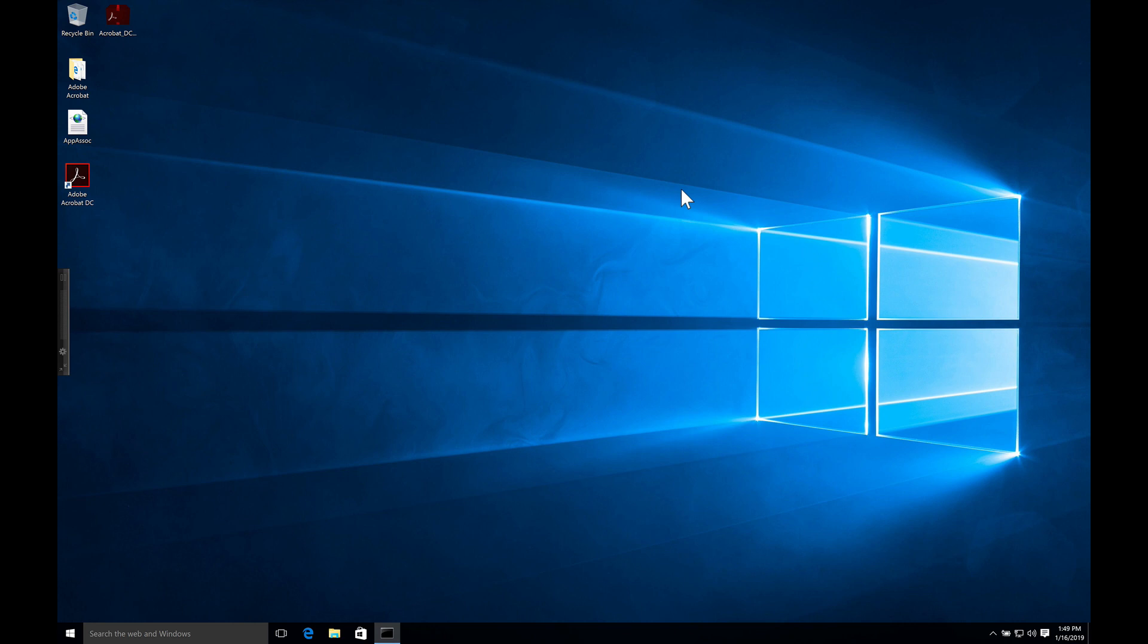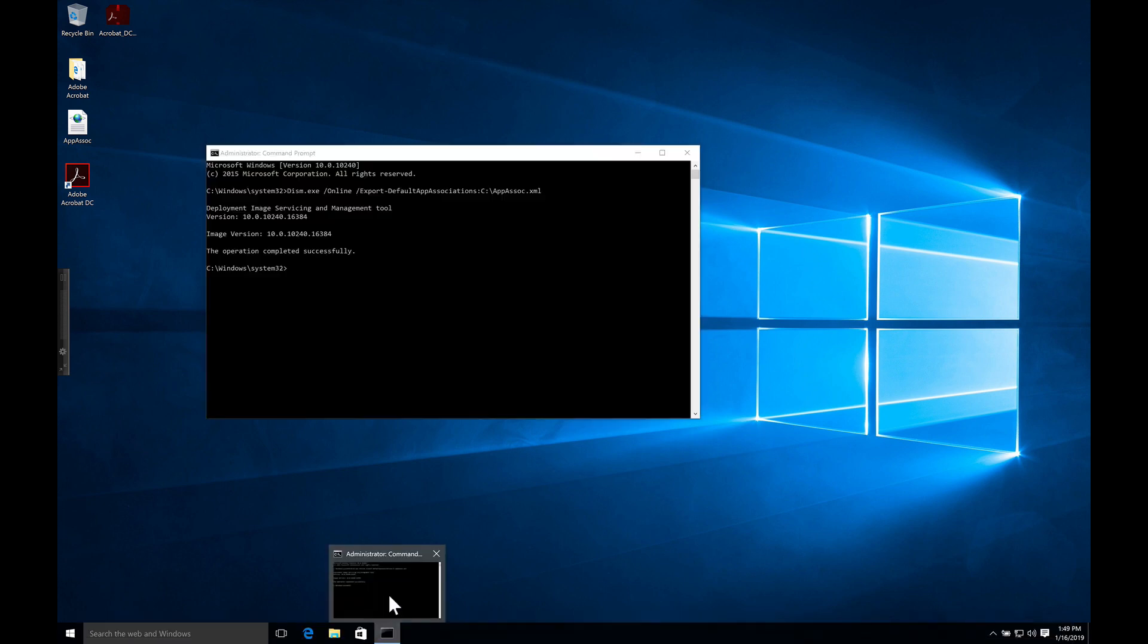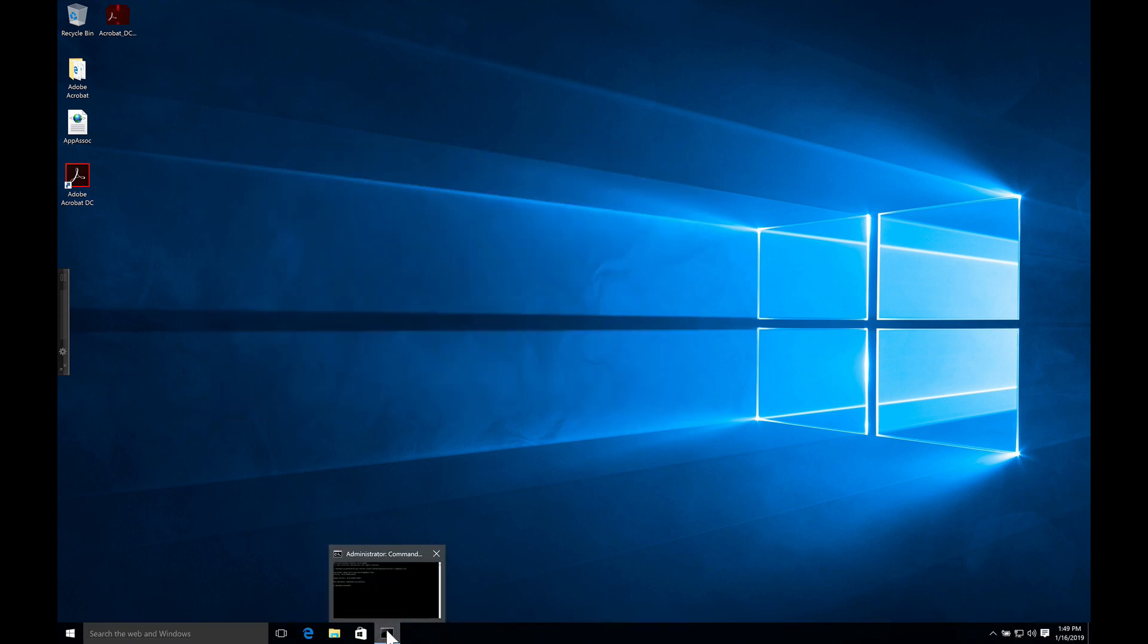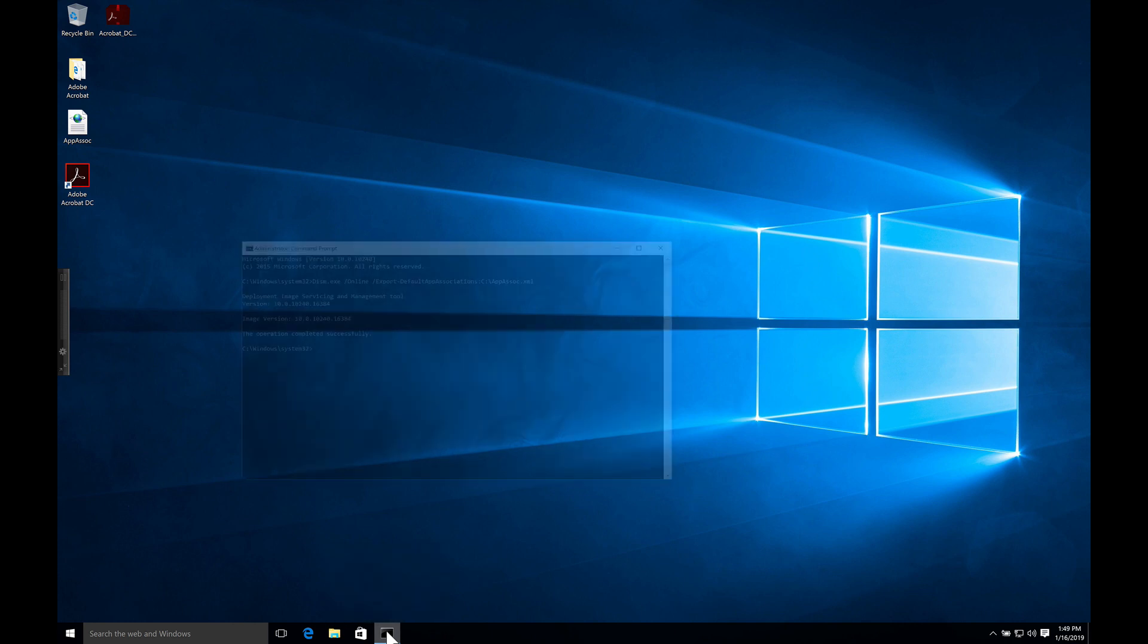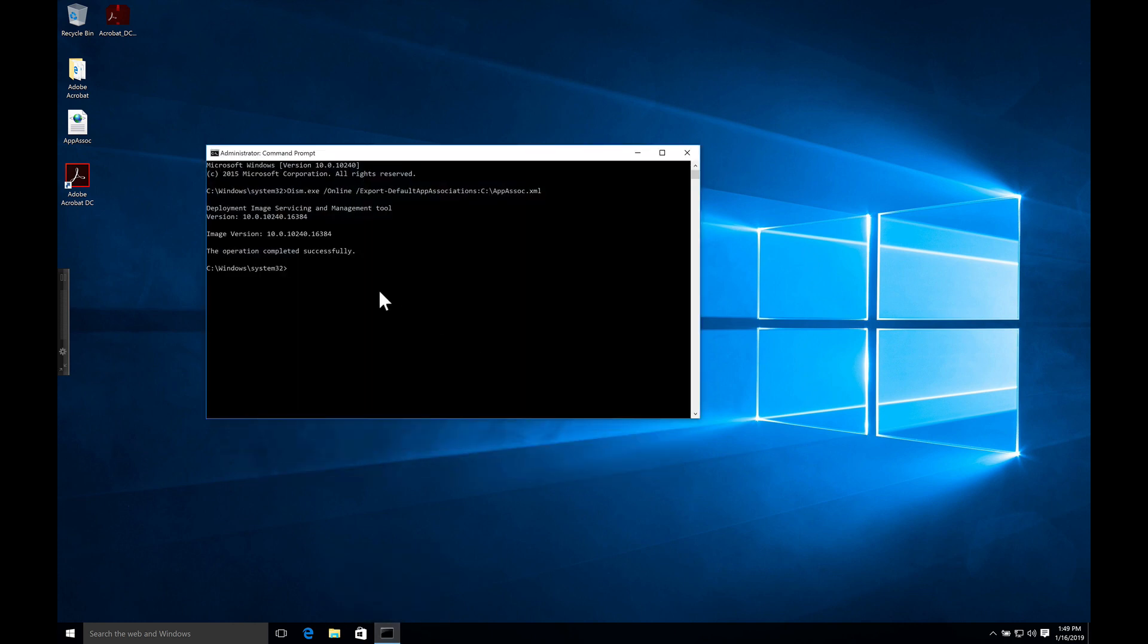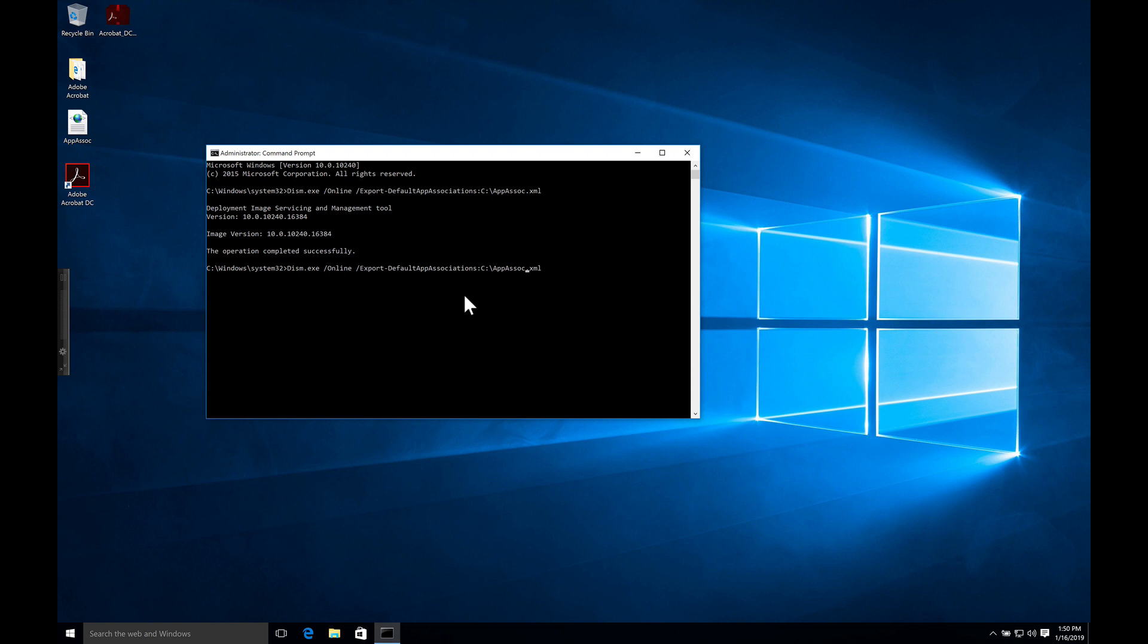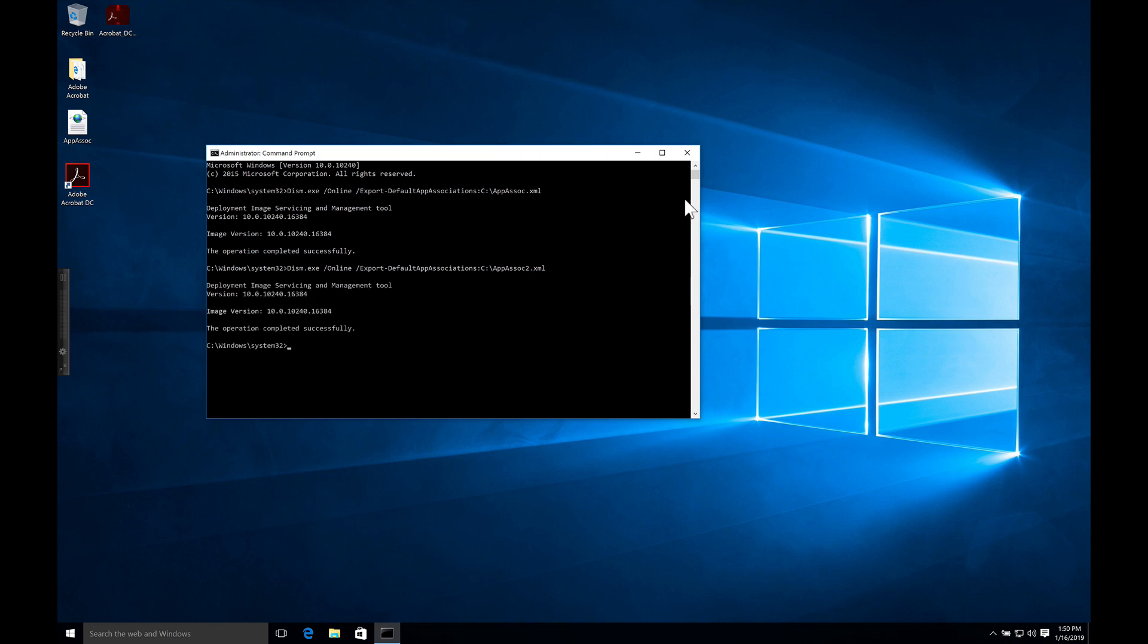What we want to do again is to open up our command prompt, and again it's set up to run as administrator, and we set up a new file. I'm just going to put the number two on there to designate it as something different, and then we'll generate it and have a look at it.